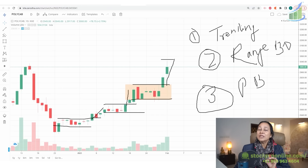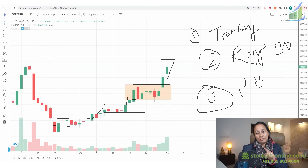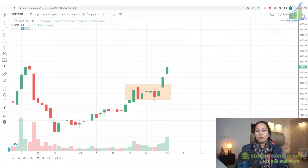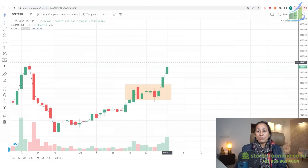You can take the pullback from the 10 EMA or VWAP — it is your choice. You can pullback from 10 EMA or VWAP, whichever you understand better. I am going to use the pullback from VWAP. Let me show you.